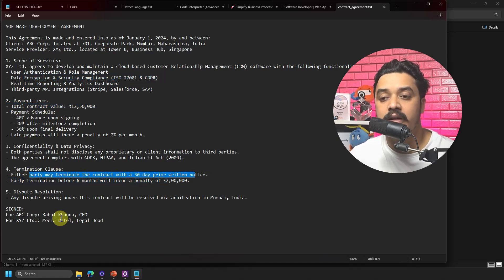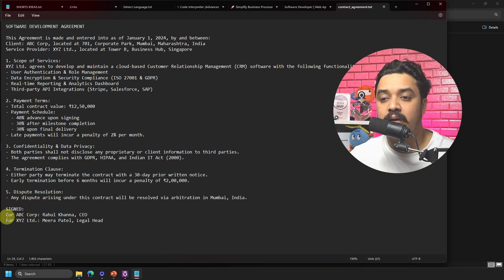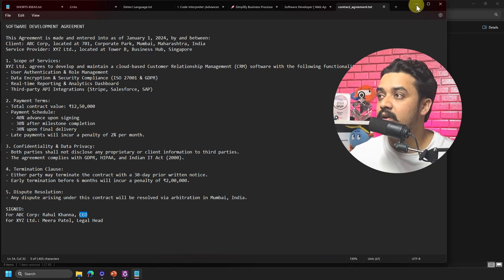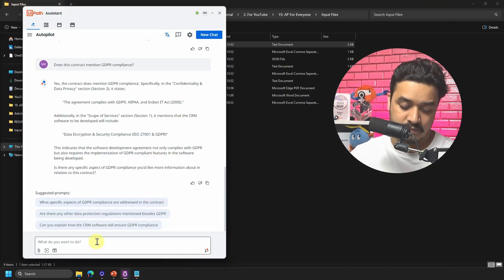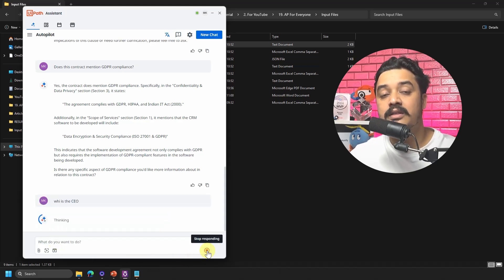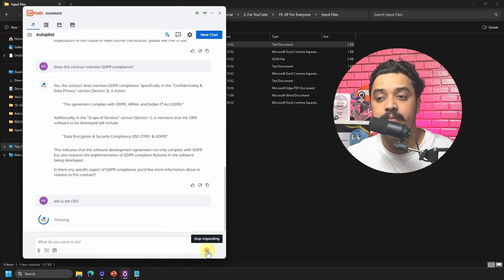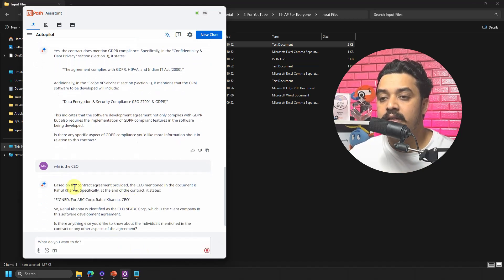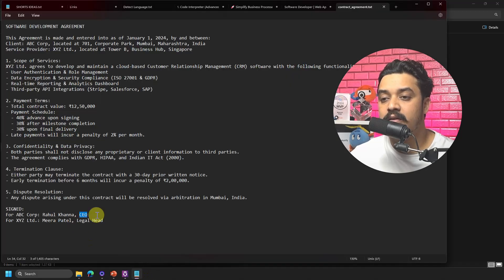The contract is signed by a CEO, so I ask Autopilot 'Who is the CEO?' — despite a small spelling mistake in my query. It responds based on the contract that it is signed by Rahul Khanna, and this works correctly.